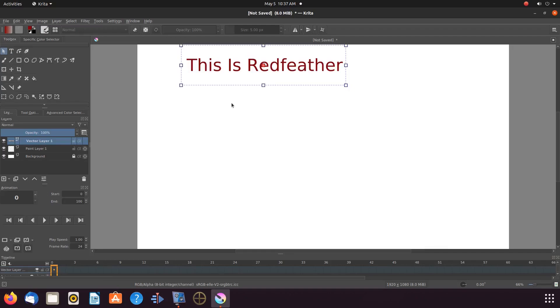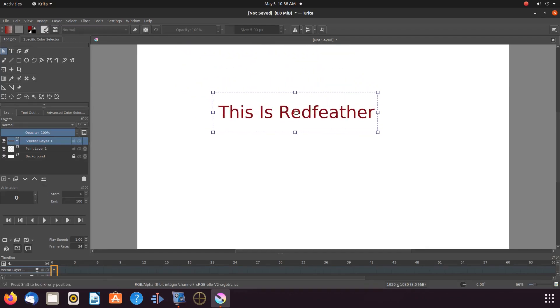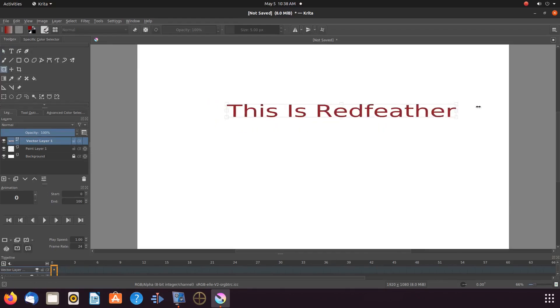Once this is done, adjust the size if you would like and place your text into a good position on the canvas.